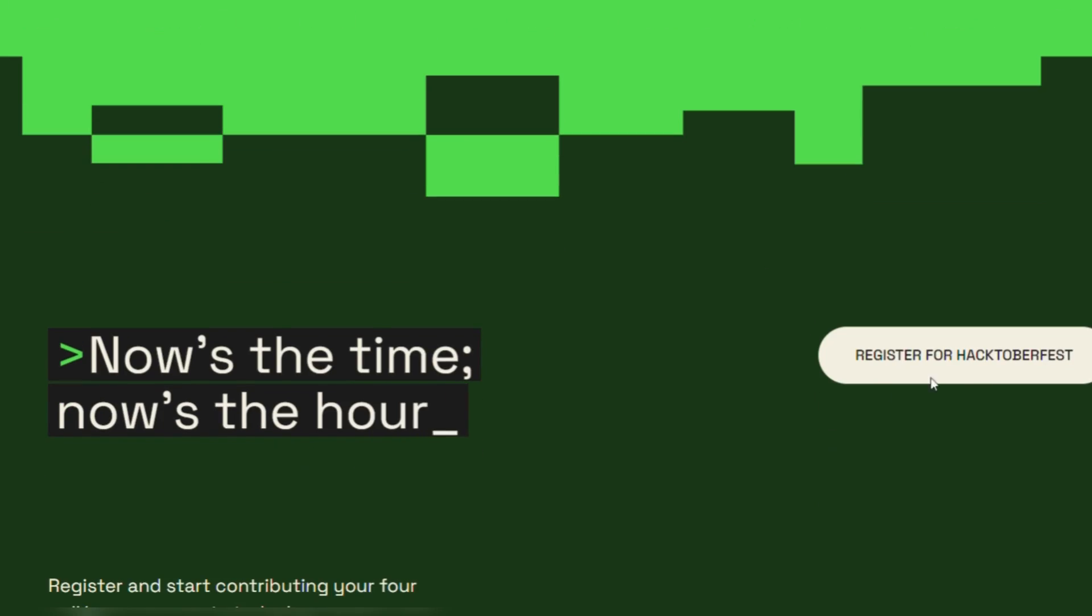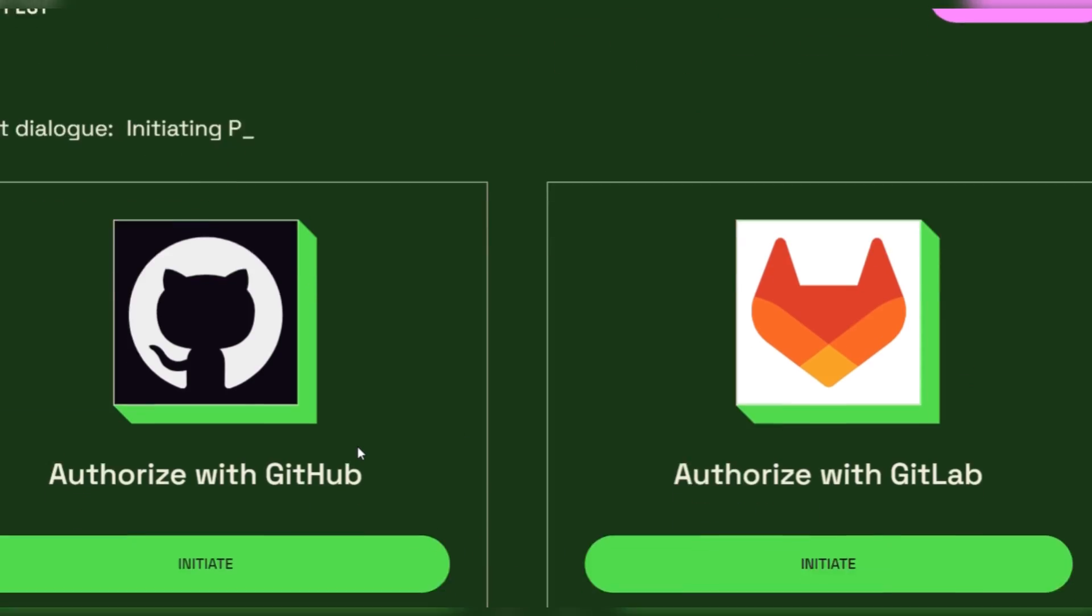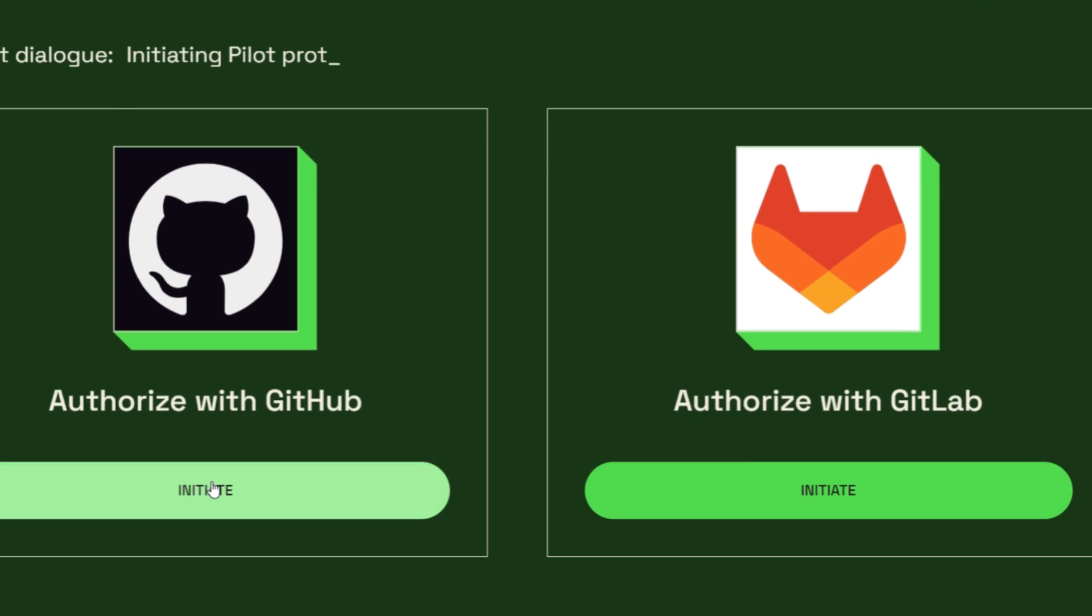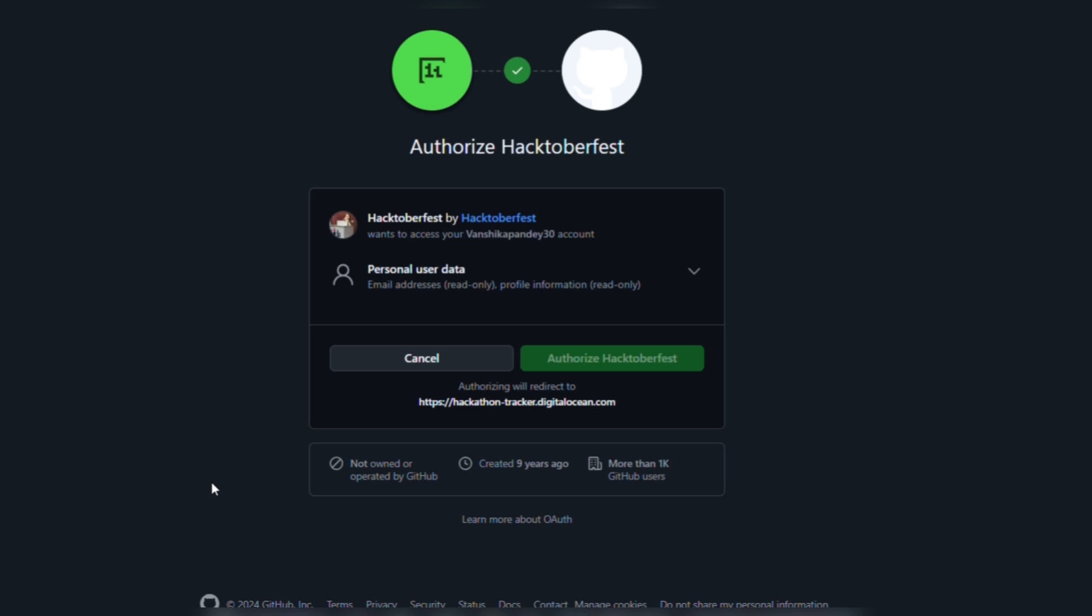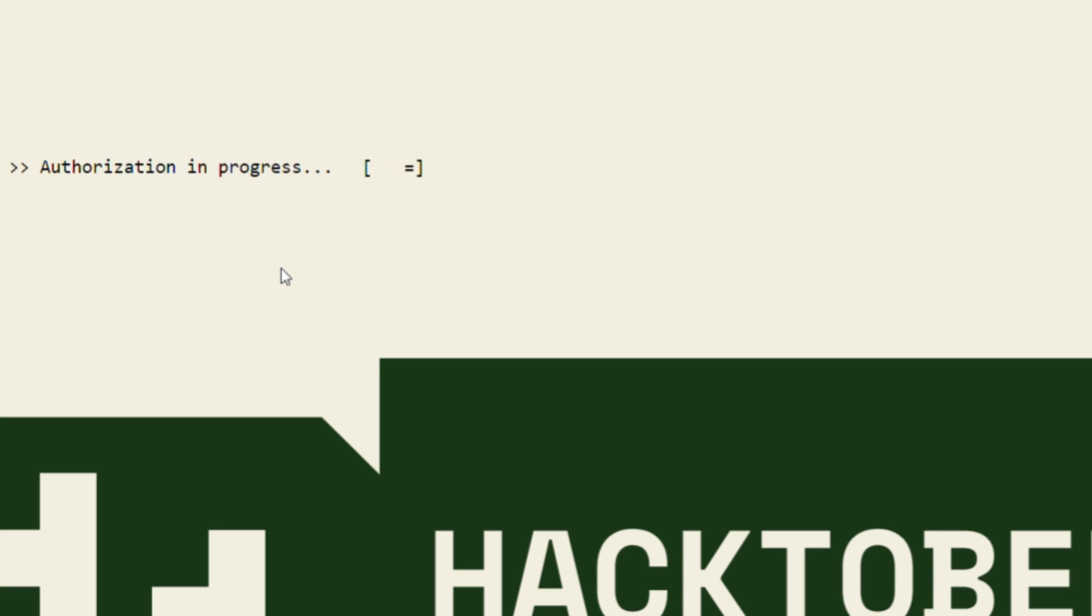So, here's a demonstration, once you land to the website, you can register. You can use either your GitHub account or GitLab account. Once you will initiate the registration, you can authorize your GitHub account and it will show you this page.